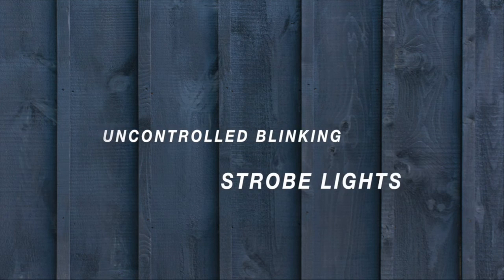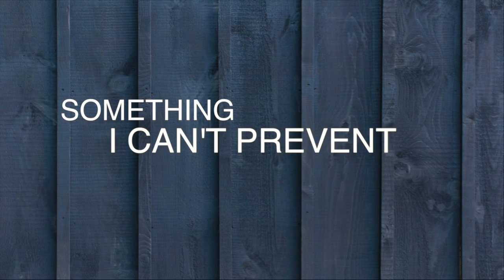It begins with the eyes. Uncontrolled blinking. Strobe lights. That aura. Cruel warning. Something I can't prevent.